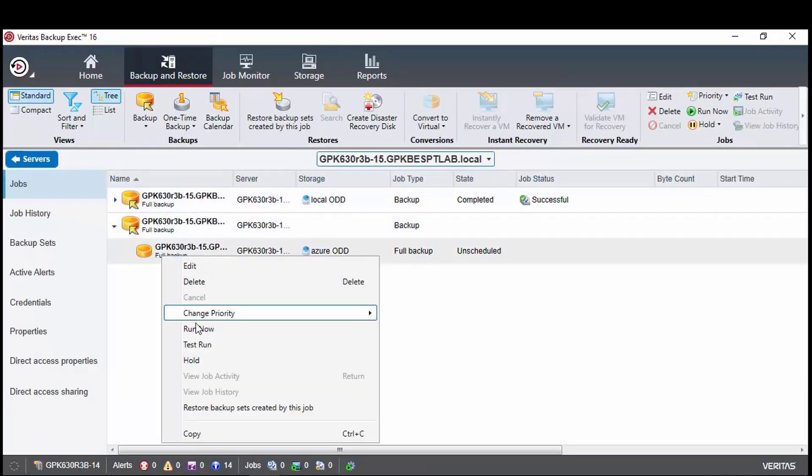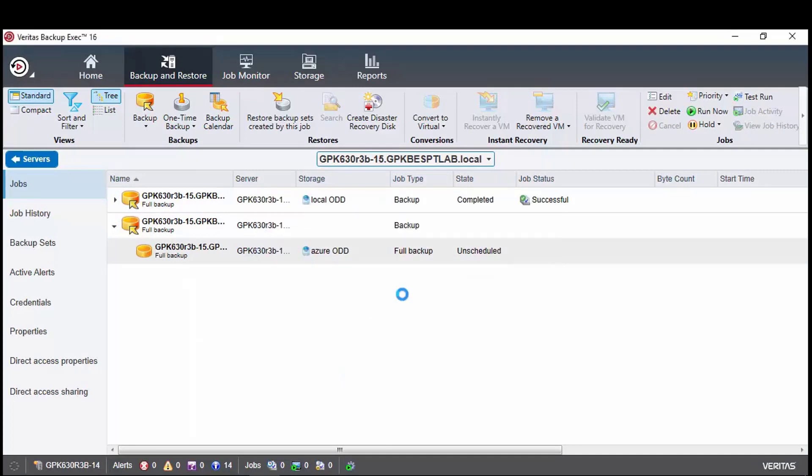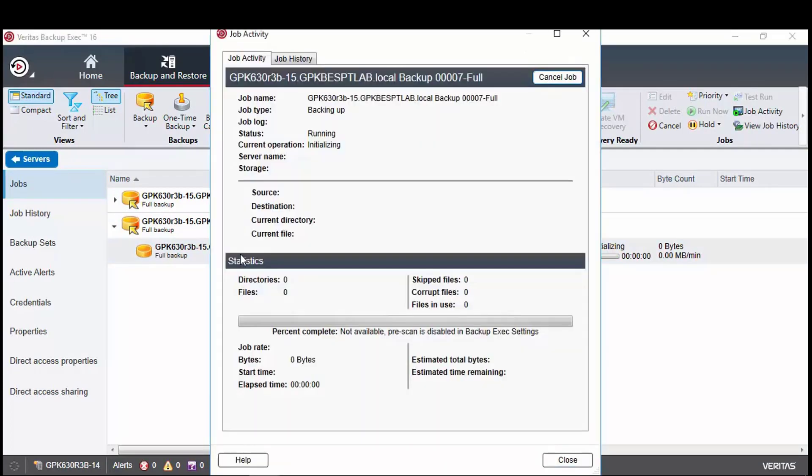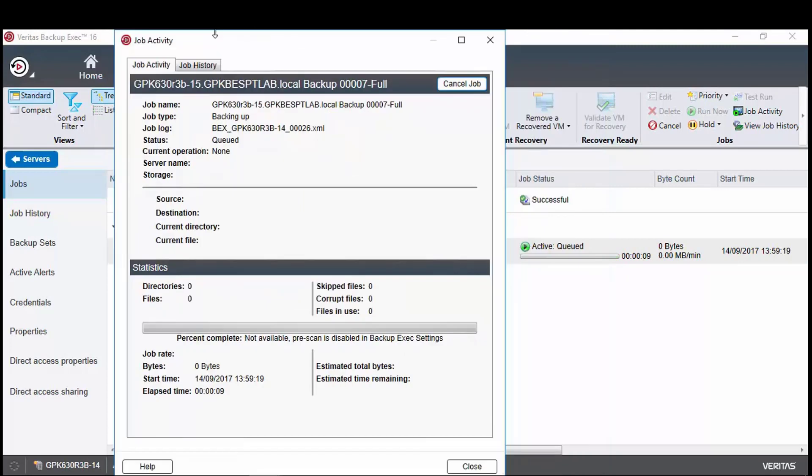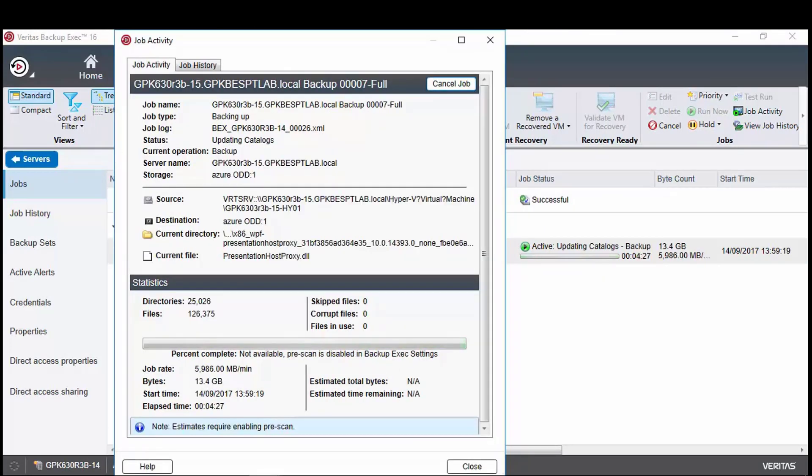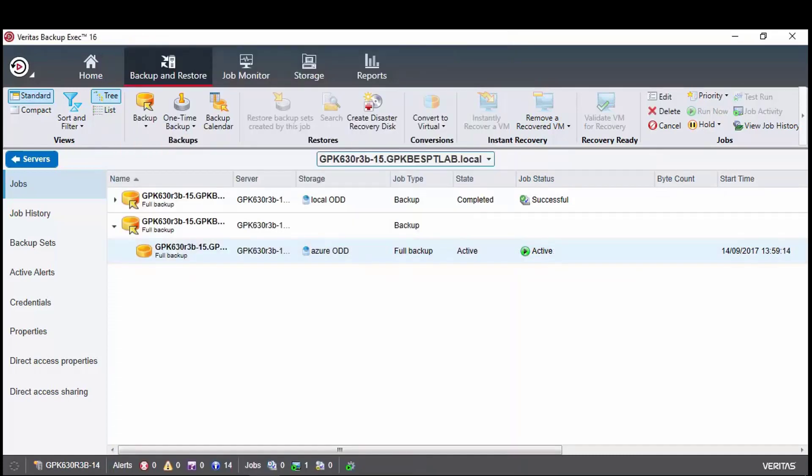We then select to run now when the job has been created. Again, the job runs at a good rate and completes the virtual machine backup to the cloud in just over four and a half minutes.